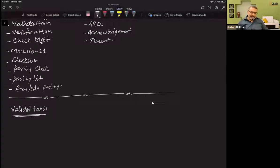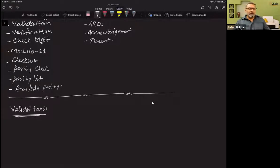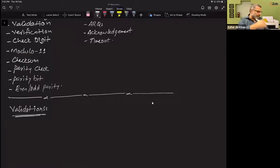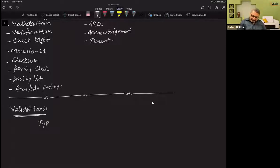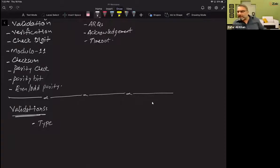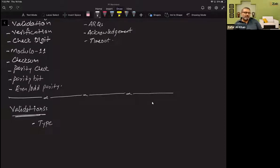Validation checks are programmatically written checks that verify every single piece of data being entered to ensure it follows the rules set by the data entry program. The first validation check is the type check. This checks whether non-numeric or text data has been entered into a numeric field, or if text has been entered into a boolean or date field — ensuring the correct data type is used.